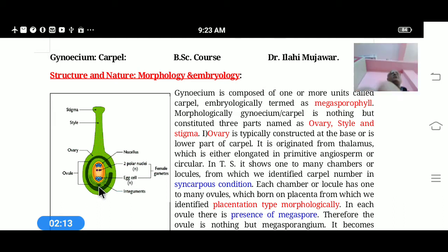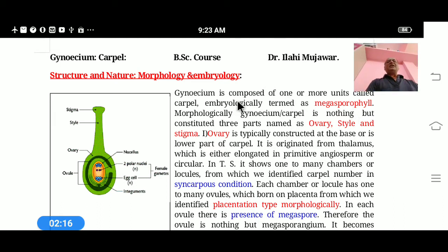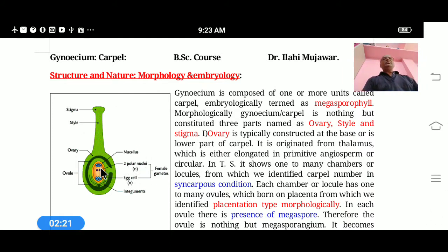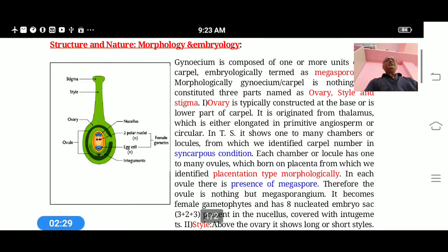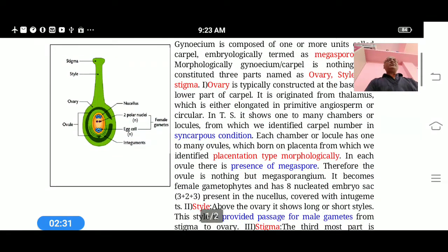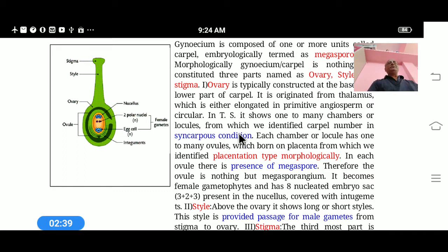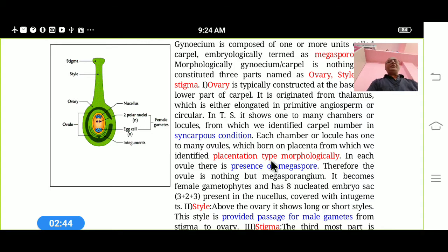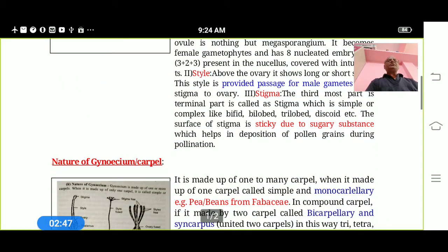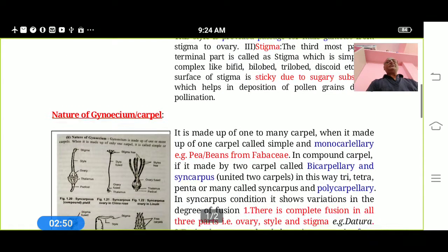These ovules are arranged or borne on the placenta, by which we identify the placentation types. In the Carpel or Gynoecium, depending upon the locule number, we determine how many carpels are united in the ovary. This carpel part constitutes the ovules, called Megaspores. So Megaspores are contained within the Megasporophyll, numerologically called the Carpel, which is the most important part in the flower structure.